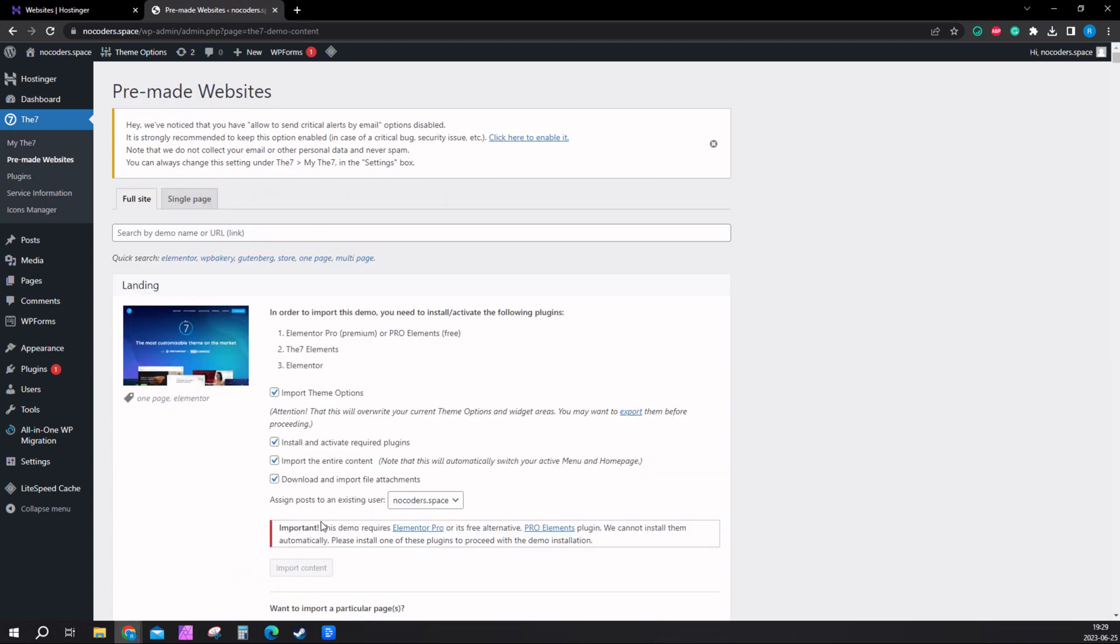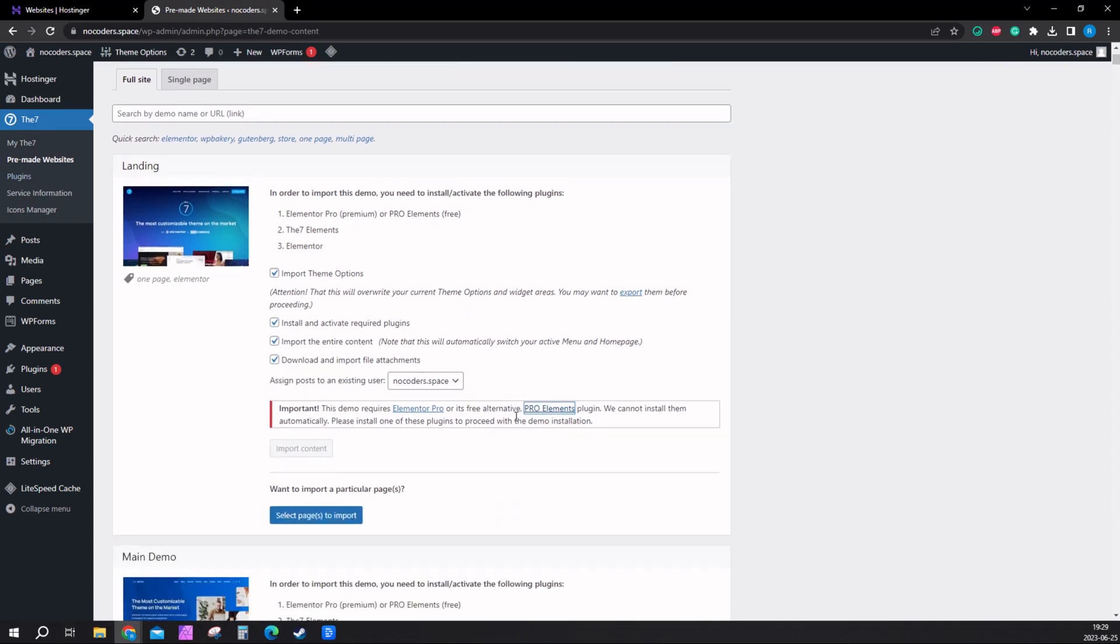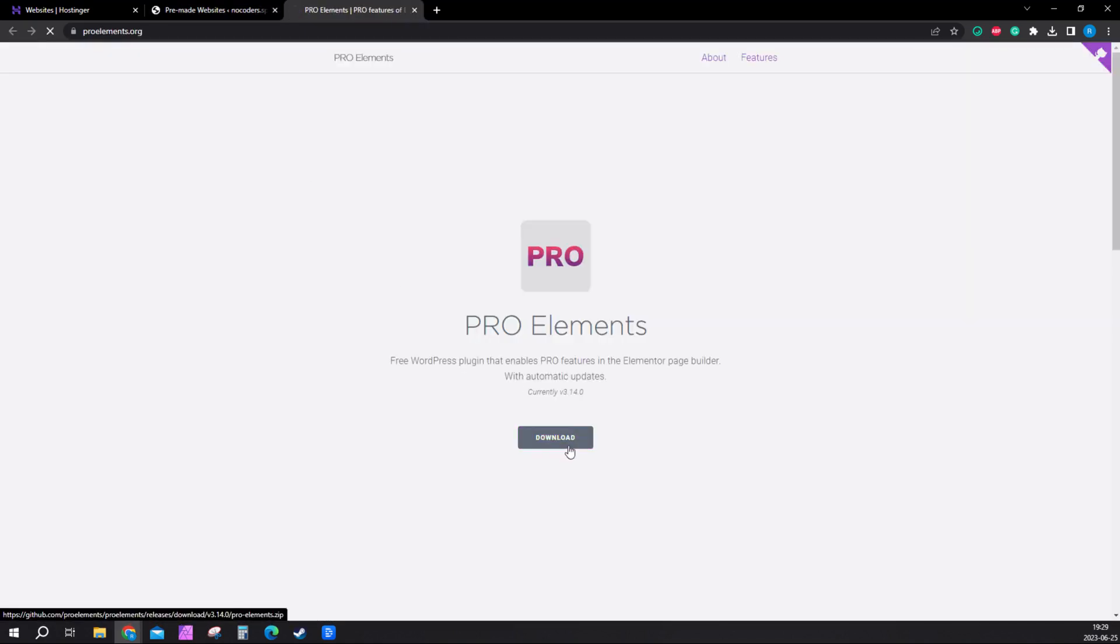One more thing. It's the Elementor Pro plugin right here. We need ProElements. You should be on the D7 right here, pre-made website. Scroll down a little bit and click on this ProElements plugin. Click download.